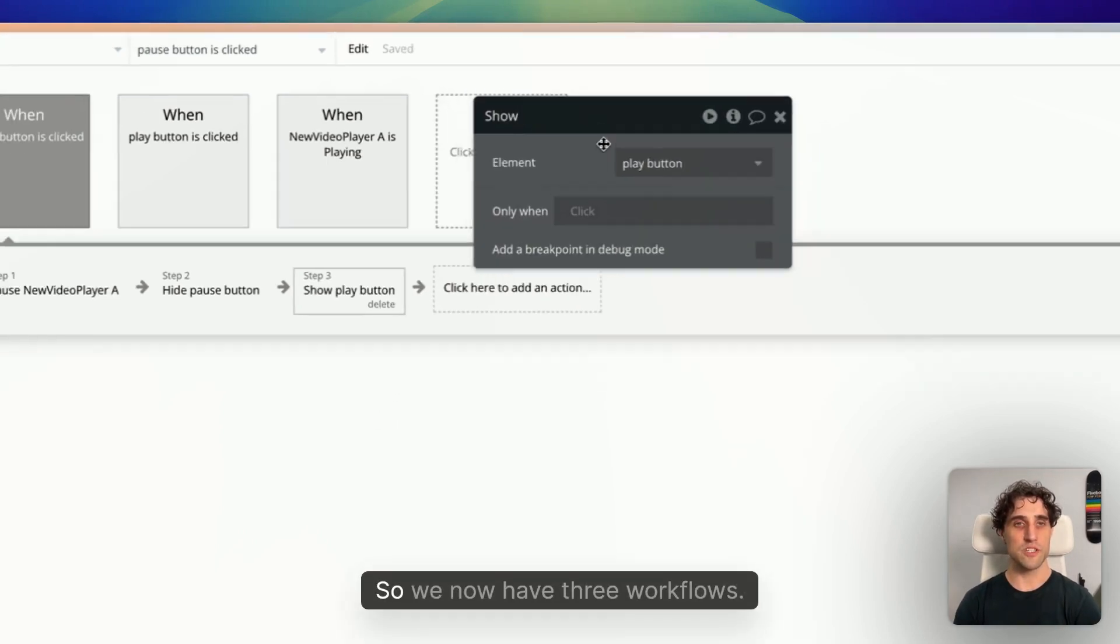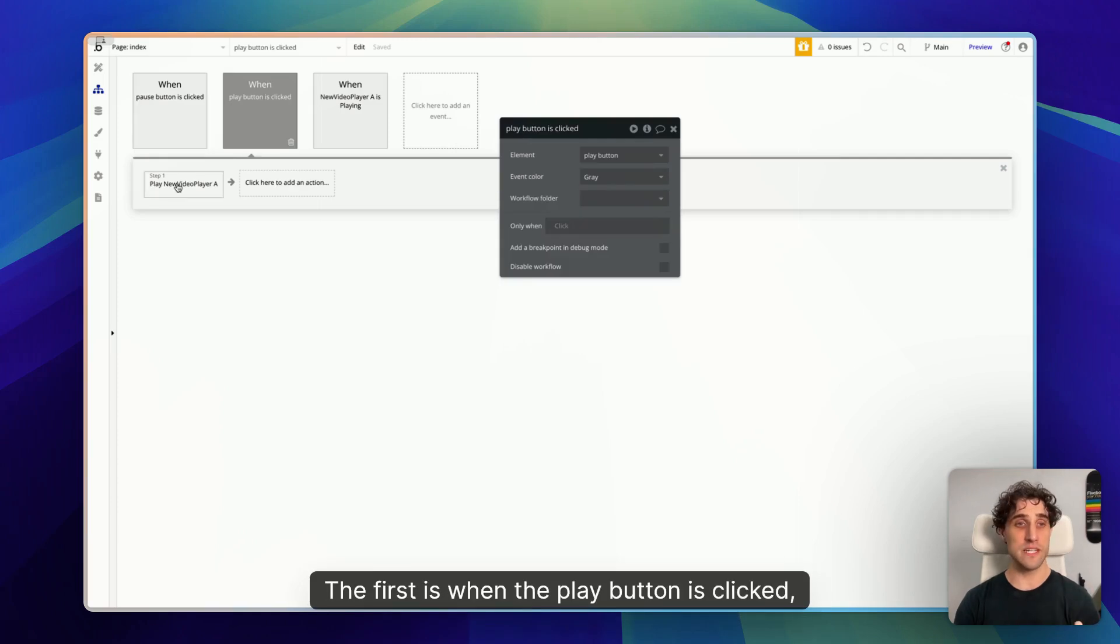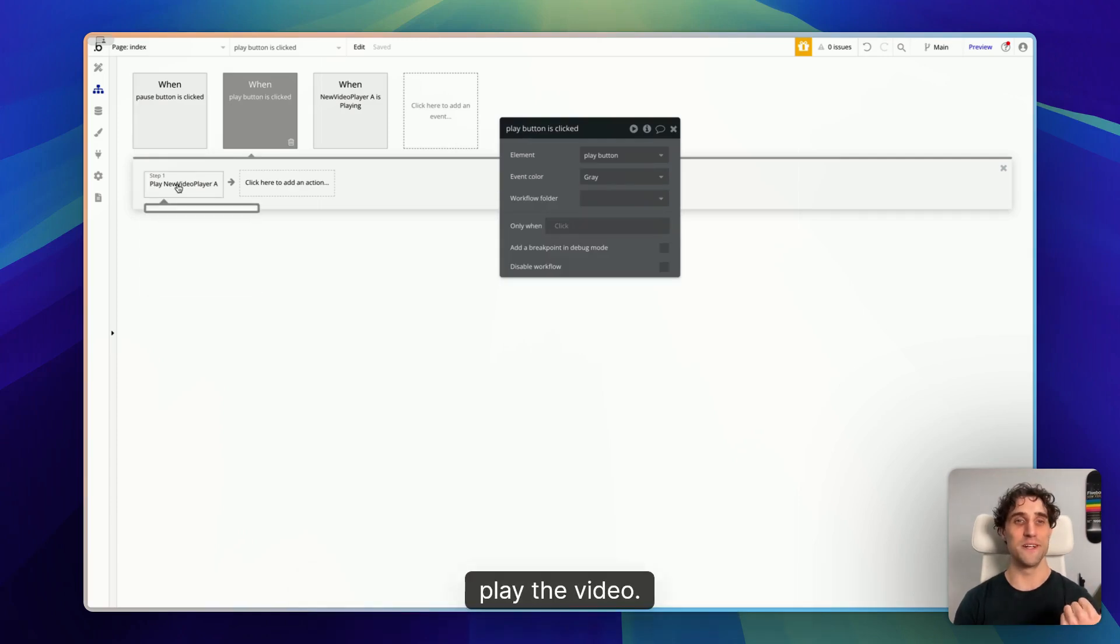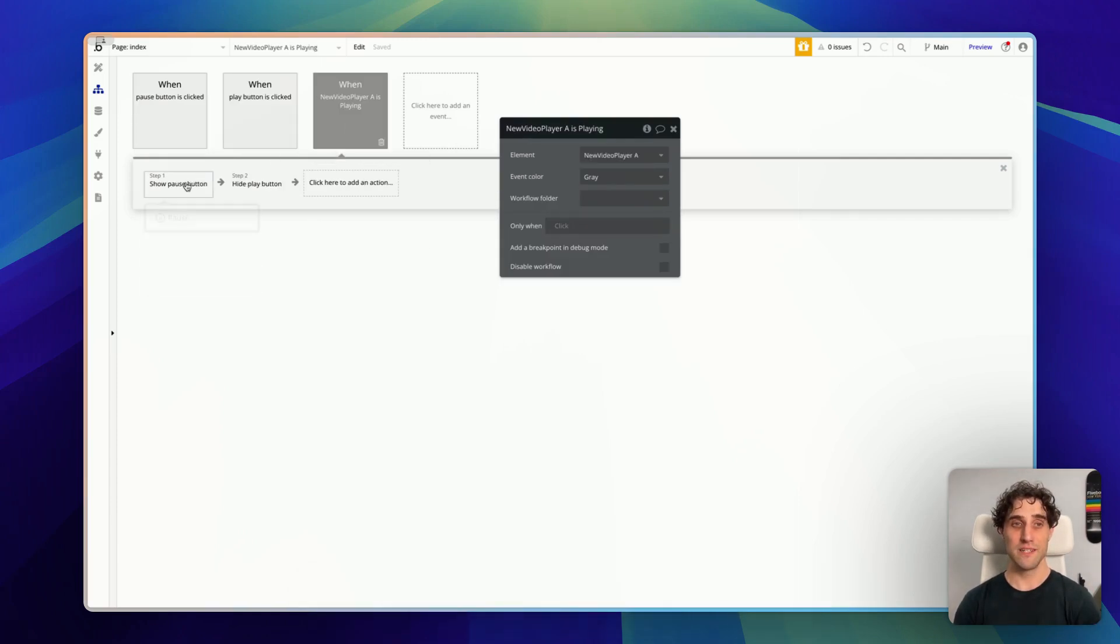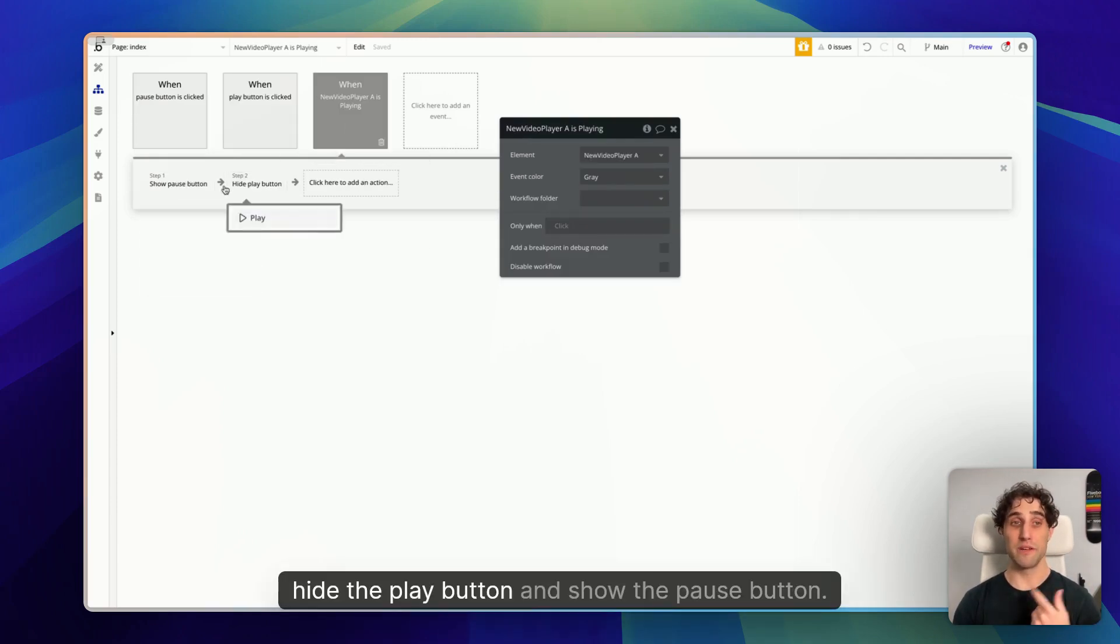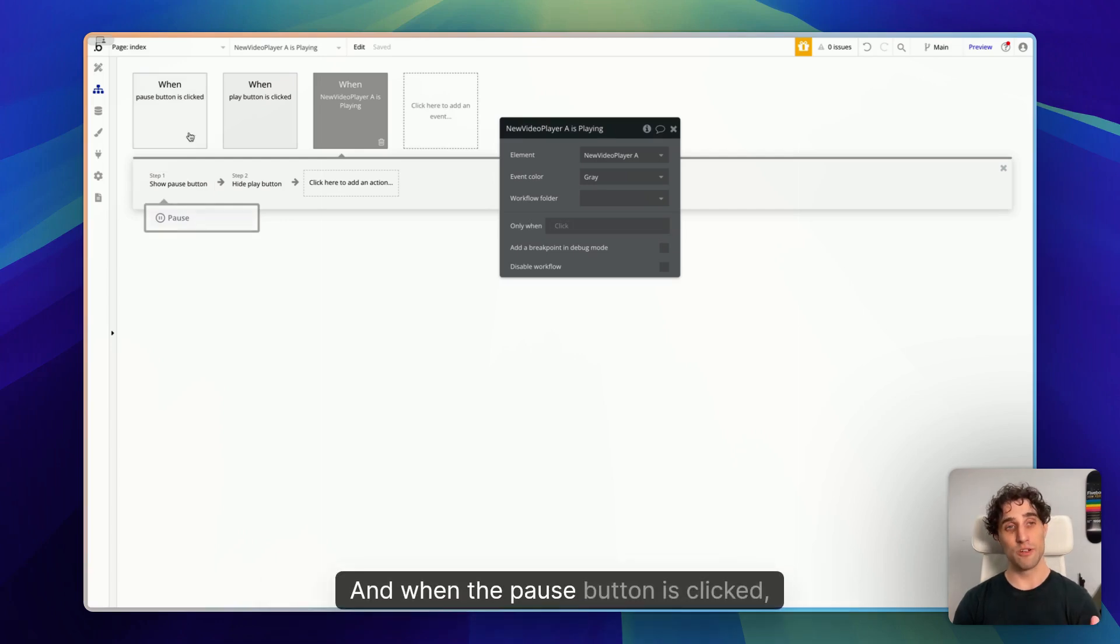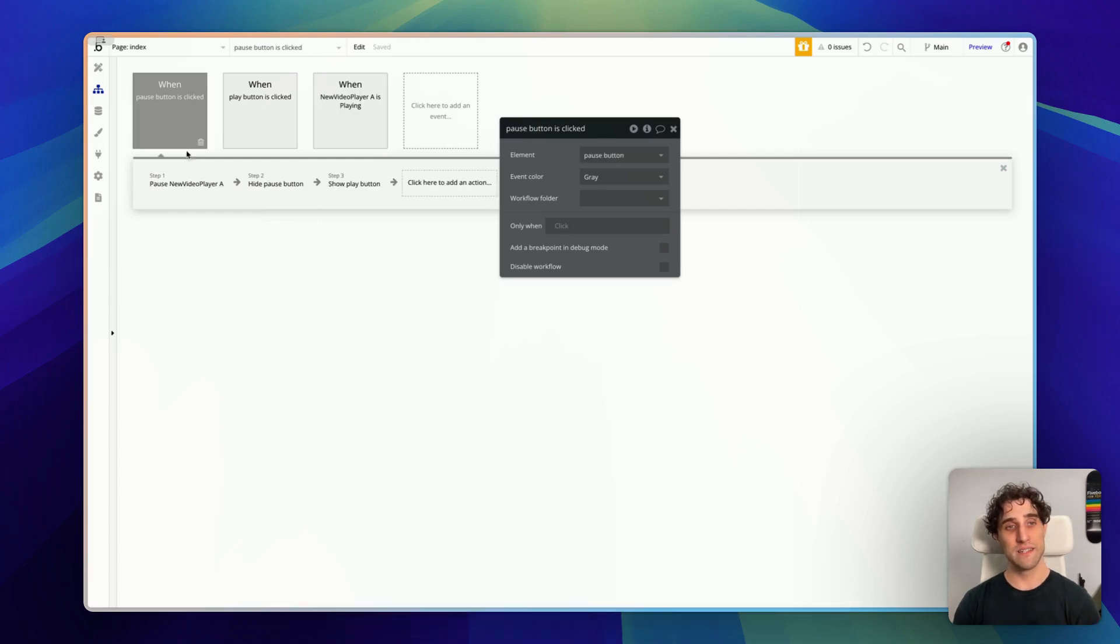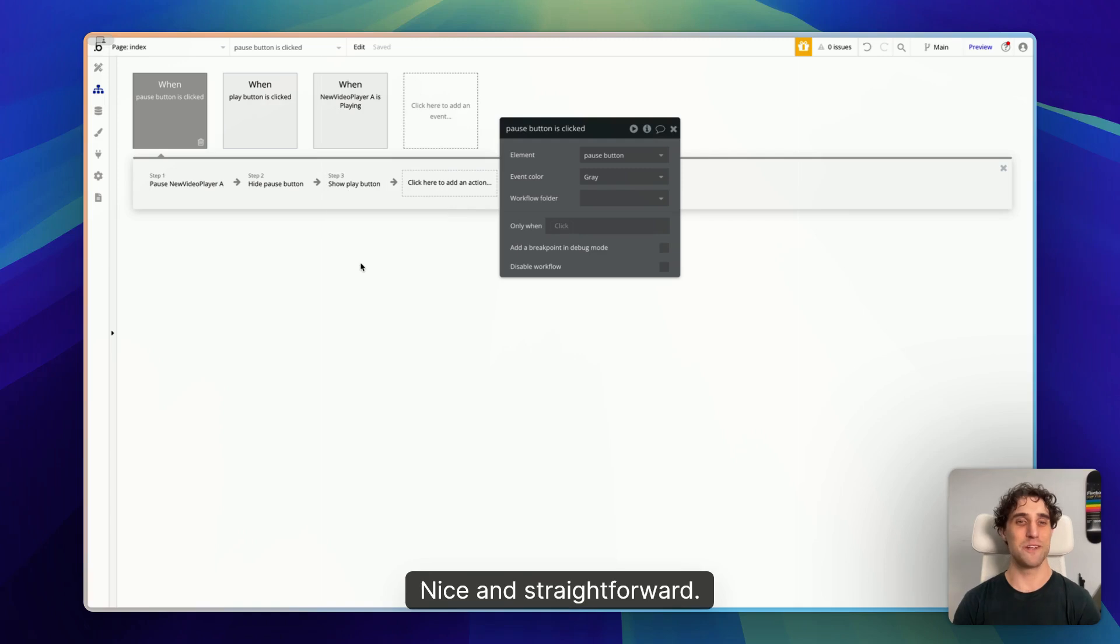Great. So we now have three workflows. The first is when the play button is clicked, play the video. When the video is playing, hide the play button and show the pause button. And when the pause button is clicked, pause the video, hide the pause button and show the play button. Nice and straightforward.